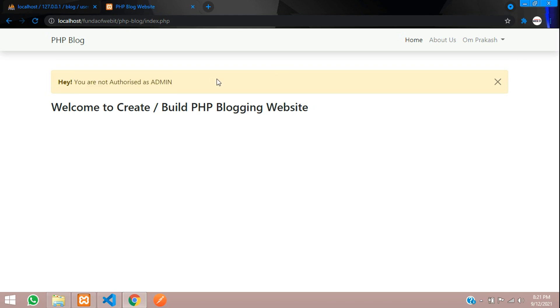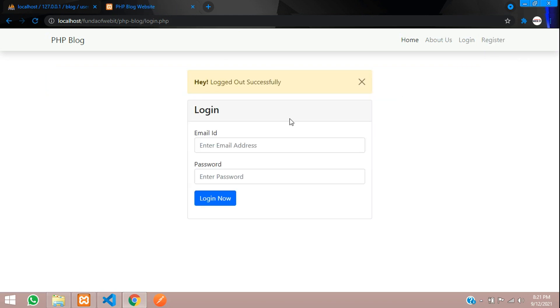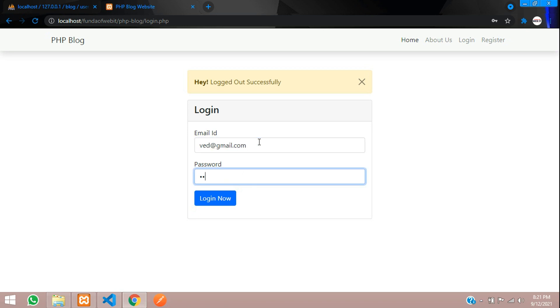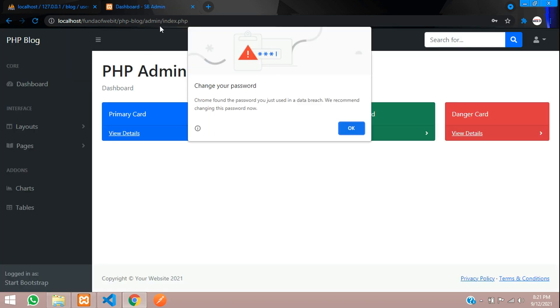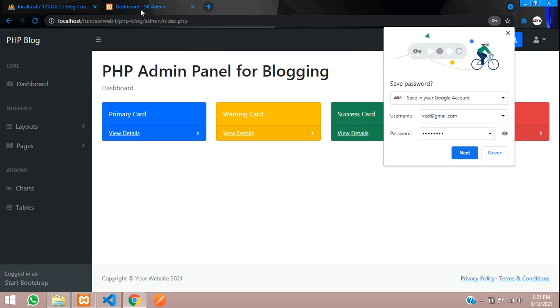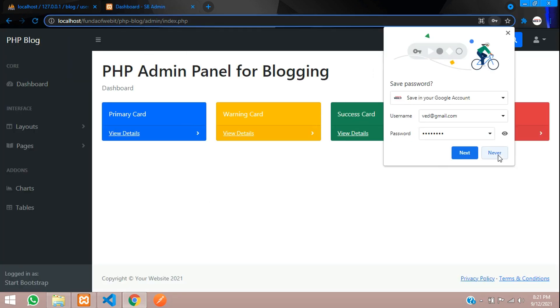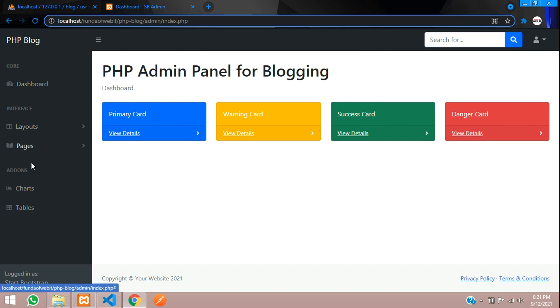Let's move to the admin panel. You are not authorized as admin. Okay, let's log out. Now let's log in as admin - where that gmail.com four five six seven eight and login. Now perfect, so we are logged in as admin.